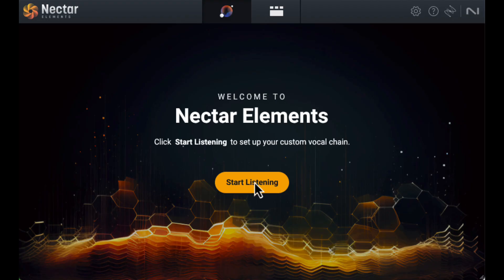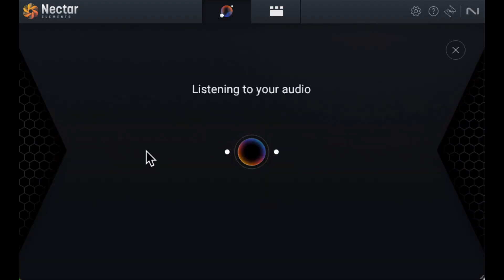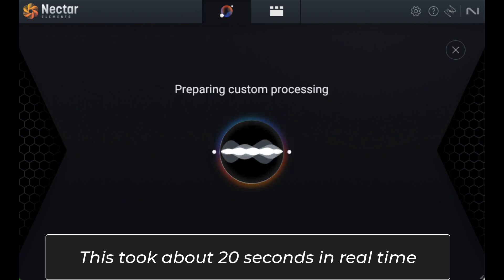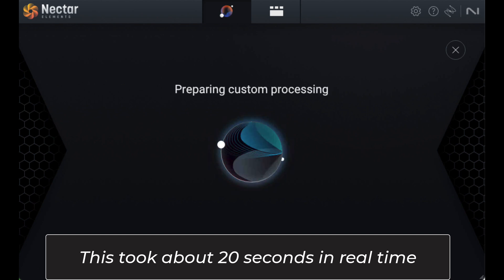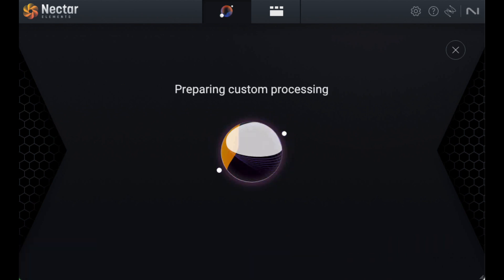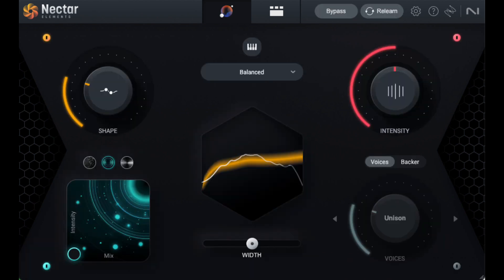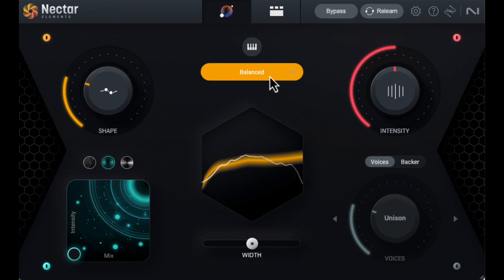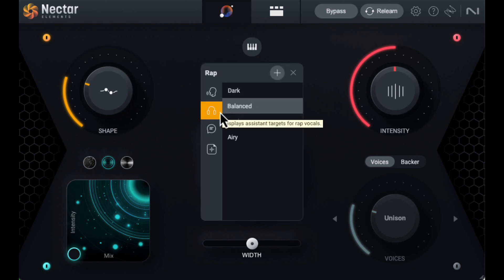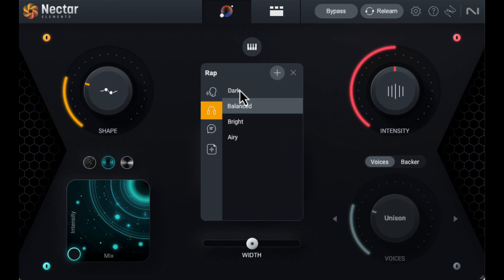Let's go through the learning phase for Nectar so we can see its controls. In the center is a dropdown where the learning phase categorizes what it hears as singing, rap, or speaking. It decided my narration was rap vocals. I must have more rhythm in my narration than I thought.